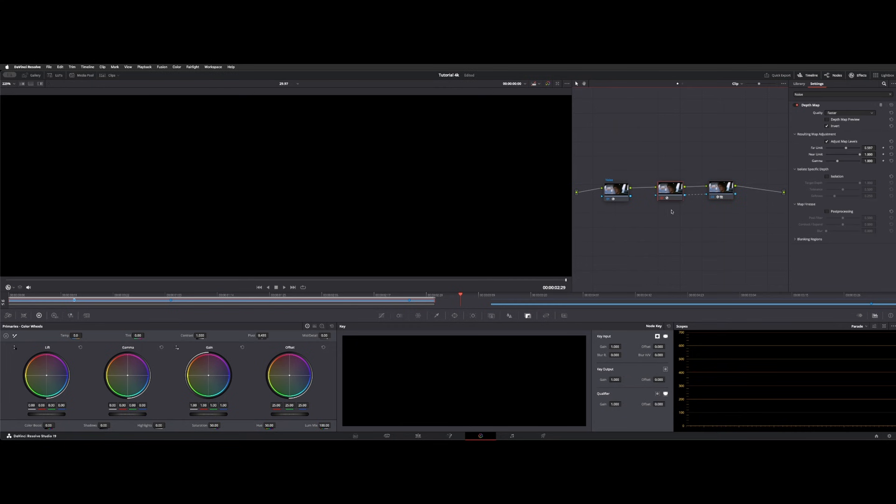And then I had another concept with the depth map, which is on the studio only version, but it kind of isolates what's going on with your dirt removal subject. So let's take a look at this shot.